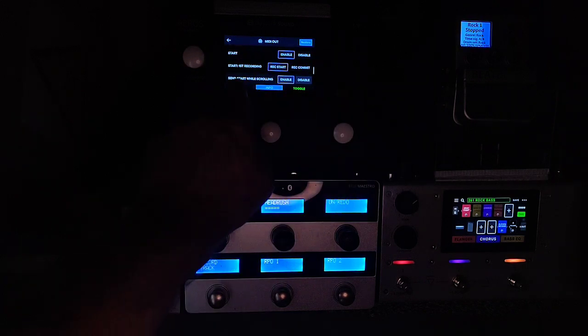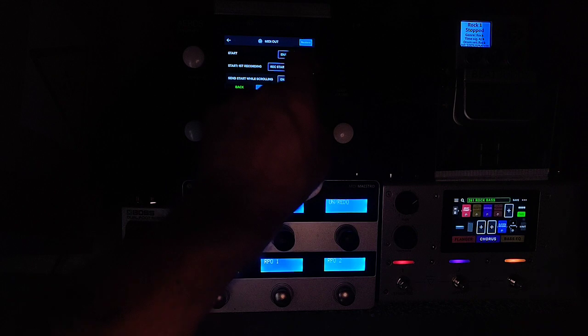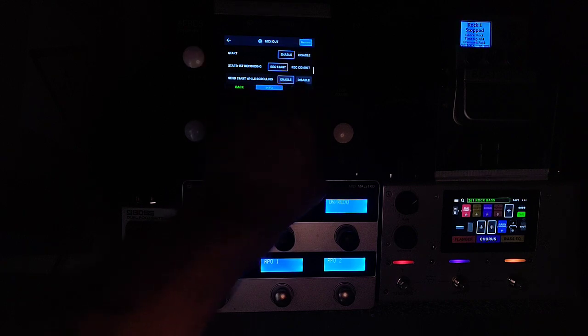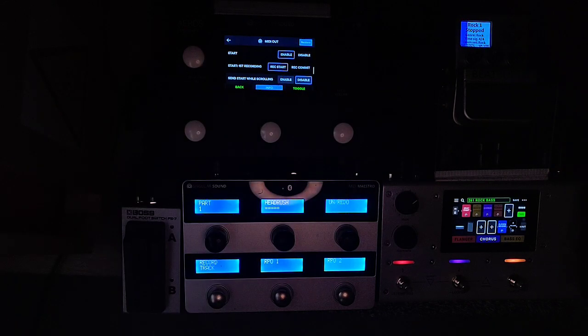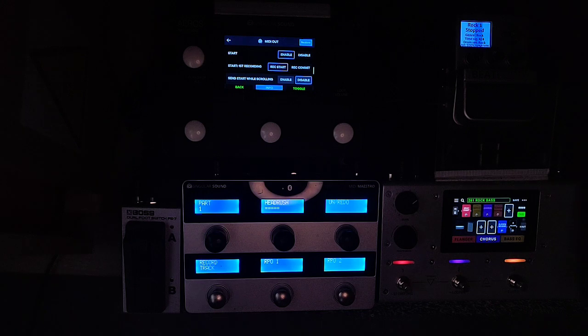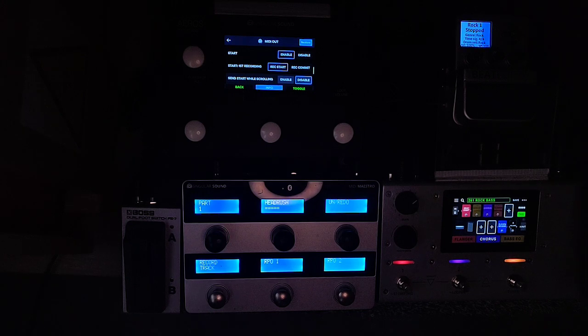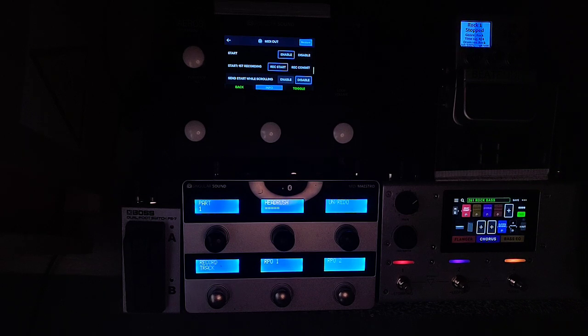Song starts while scrolling, you need to enable. If you disable, this is going to launch the looper without recording but not the BeatBuddy. But the BeatBuddy is going to launch when you start the recording.